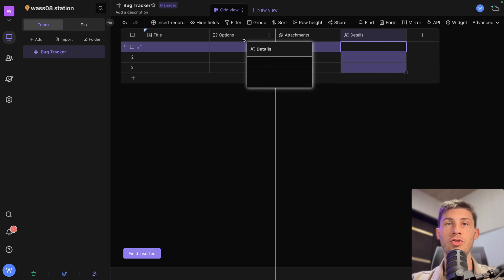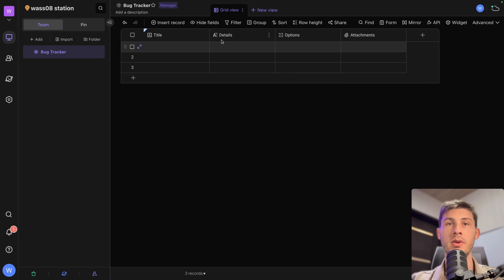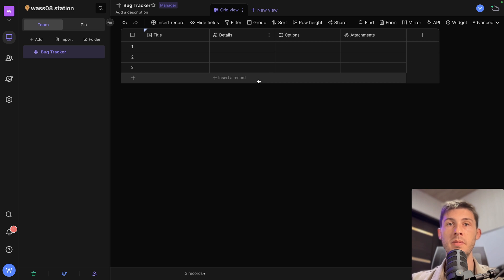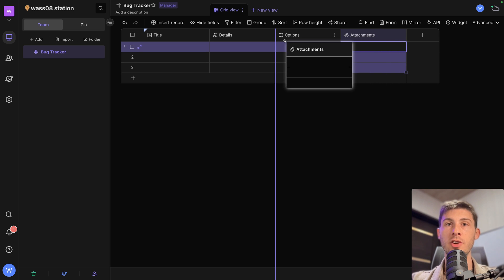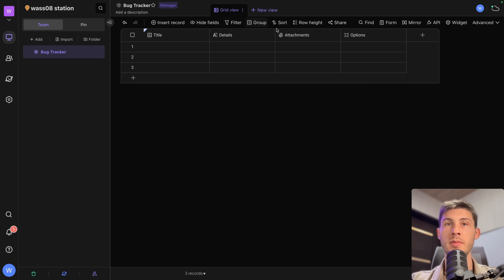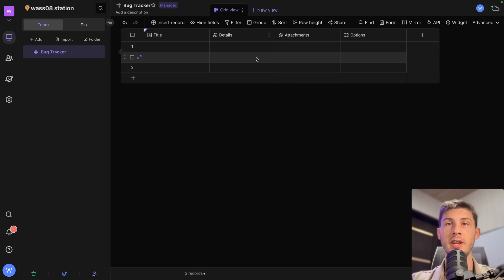Then we can drag and drop our column to reorder them. Let's say we will use the attachments to add screenshots. So let's make it just after the details so the user can add more information about the issue they encounter.